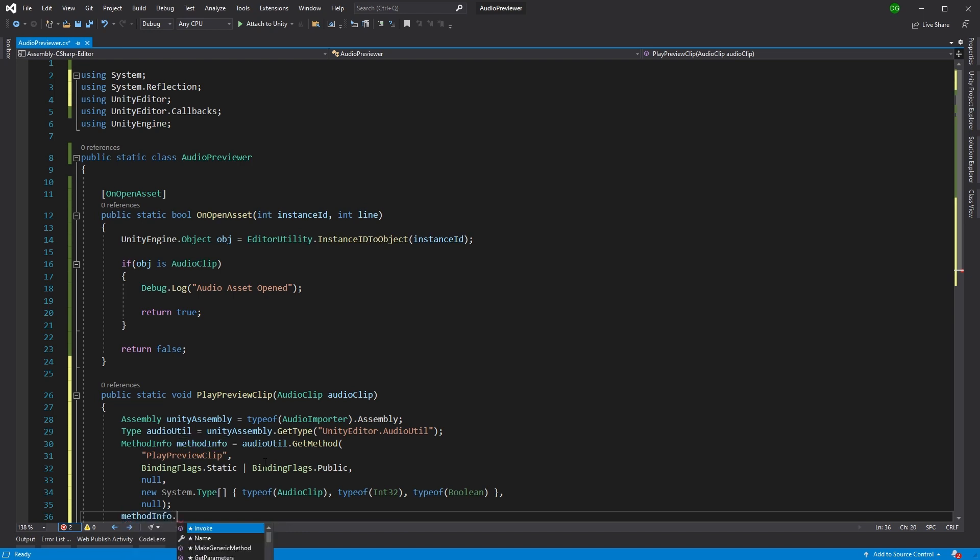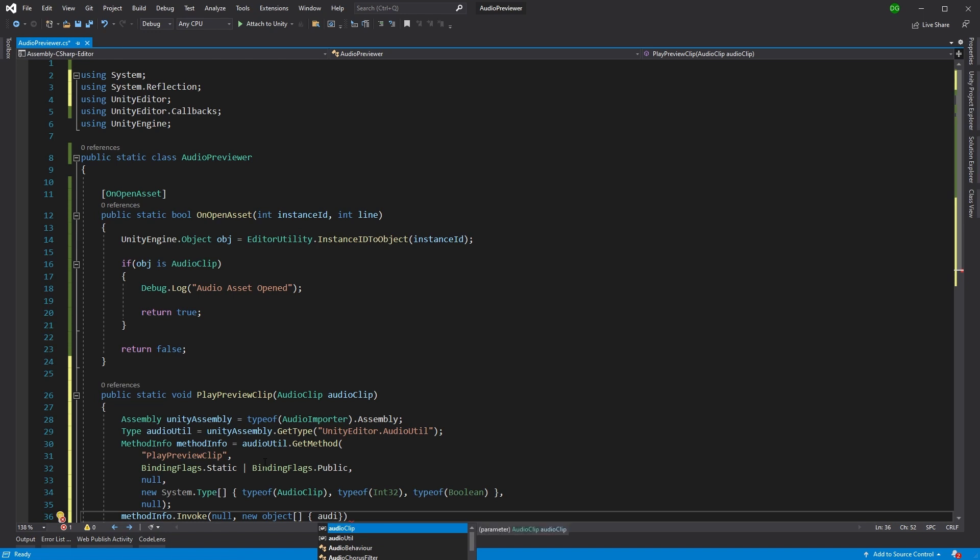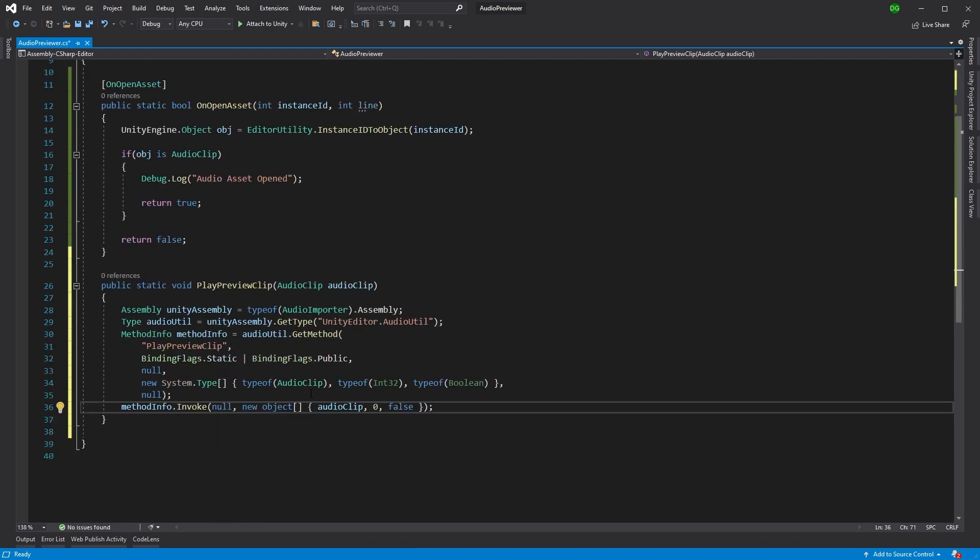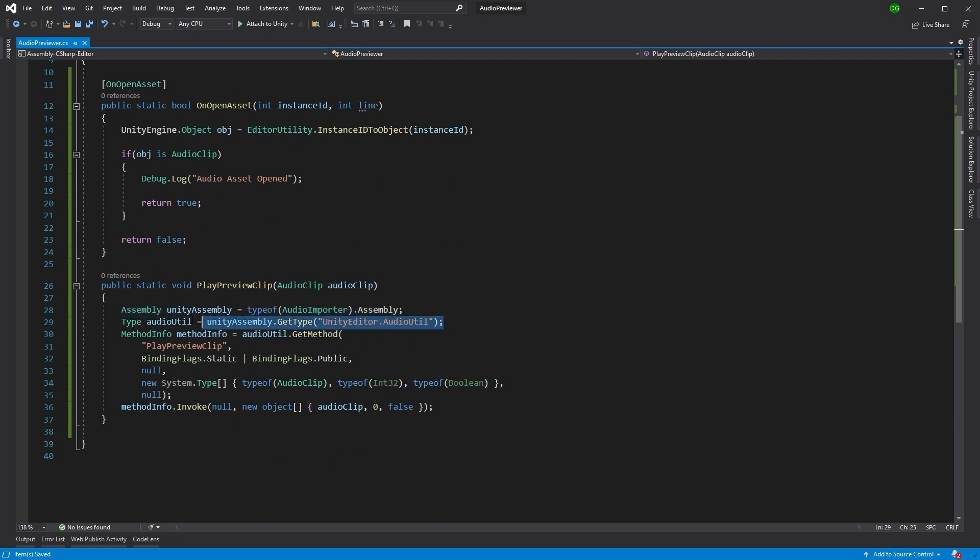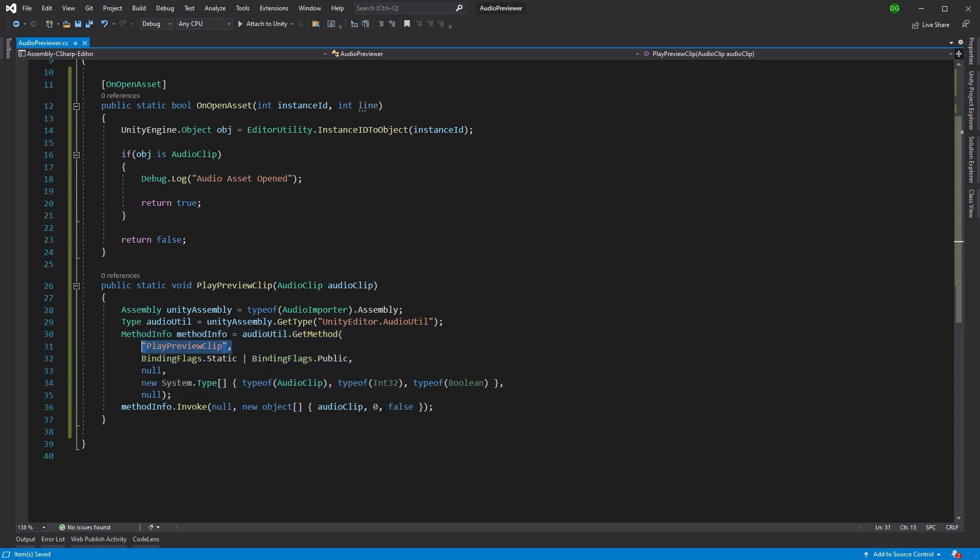So now we've got the method info. We're actually going to invoke that method. So we run invoke. We don't have an object. We're going to create a new fingerprint. And we're going to use clip, zero, and false. And that should have been audio clip. So we've got the assembly that we're interested in. We get the class type. And we get the method from that. That is play preview clip. And we set everything up to run. And then we actually run it.